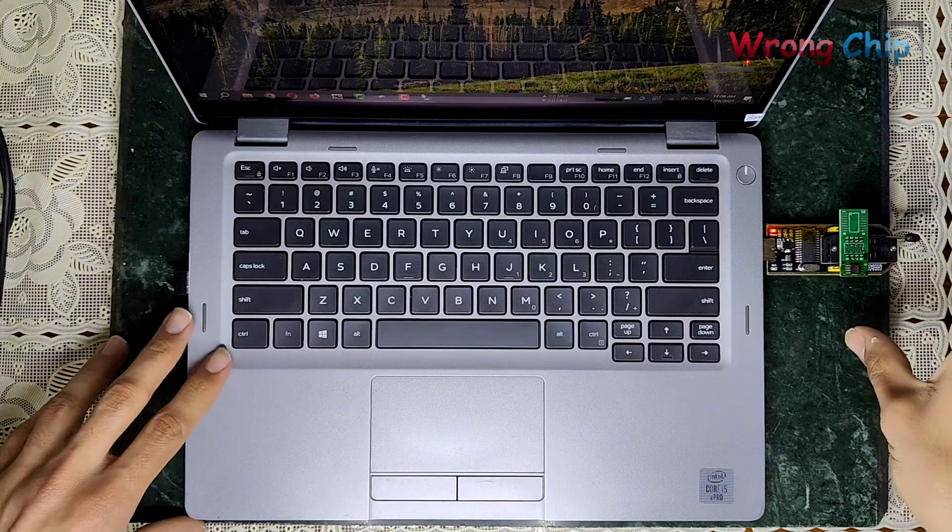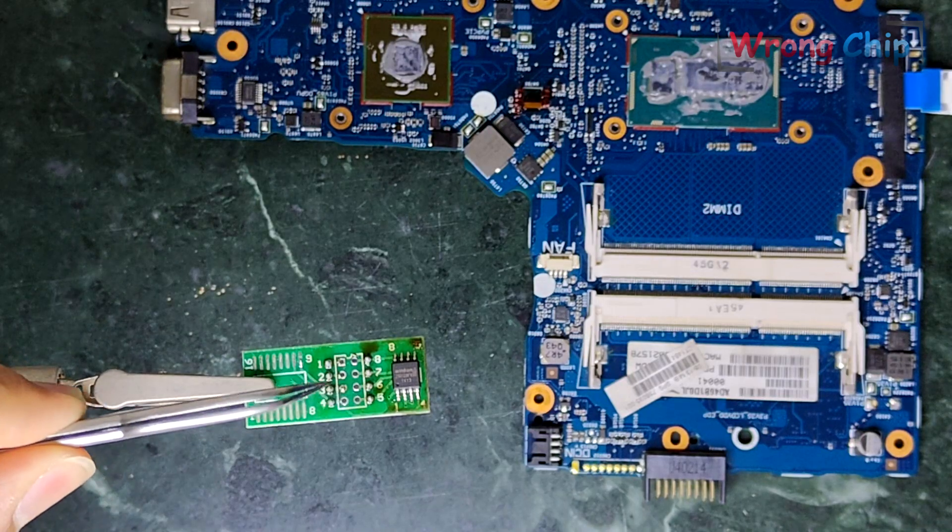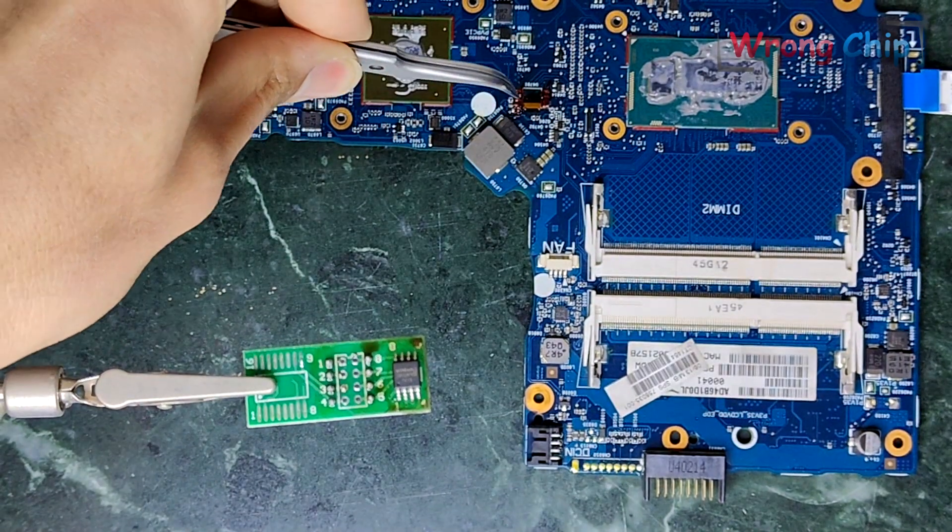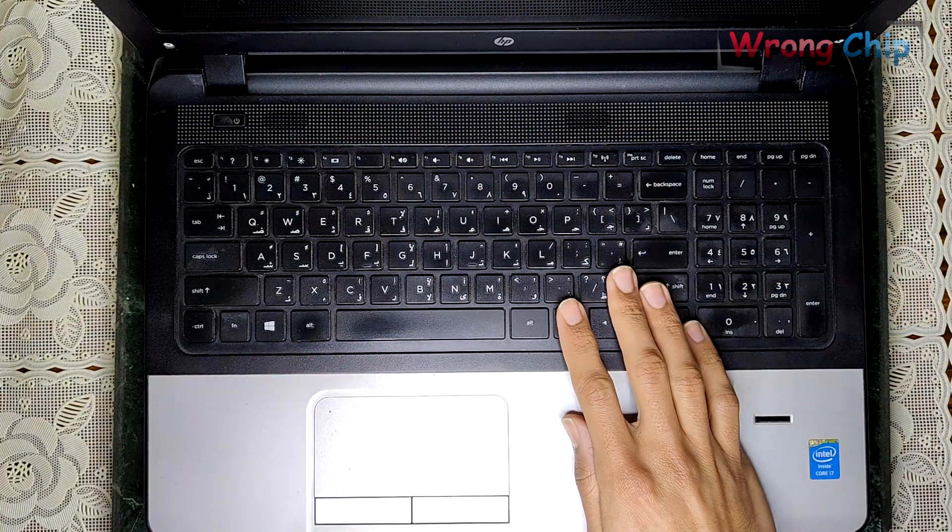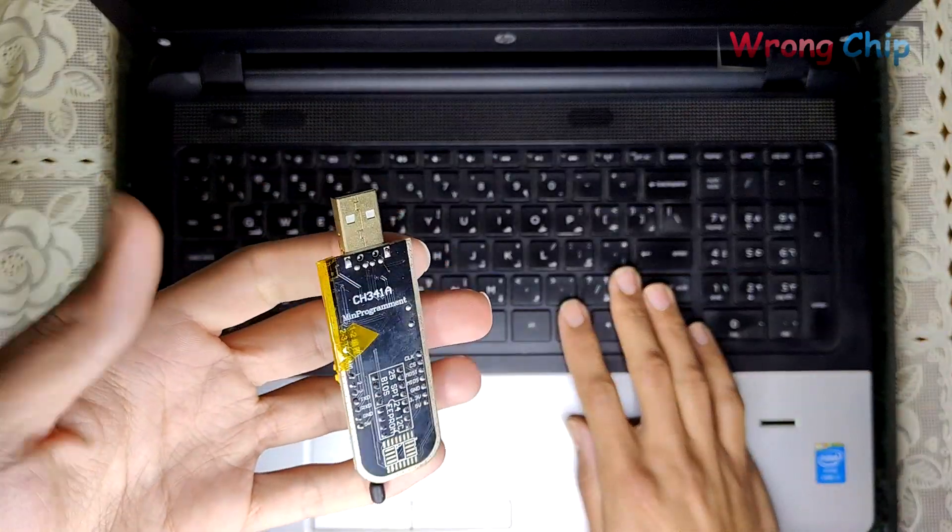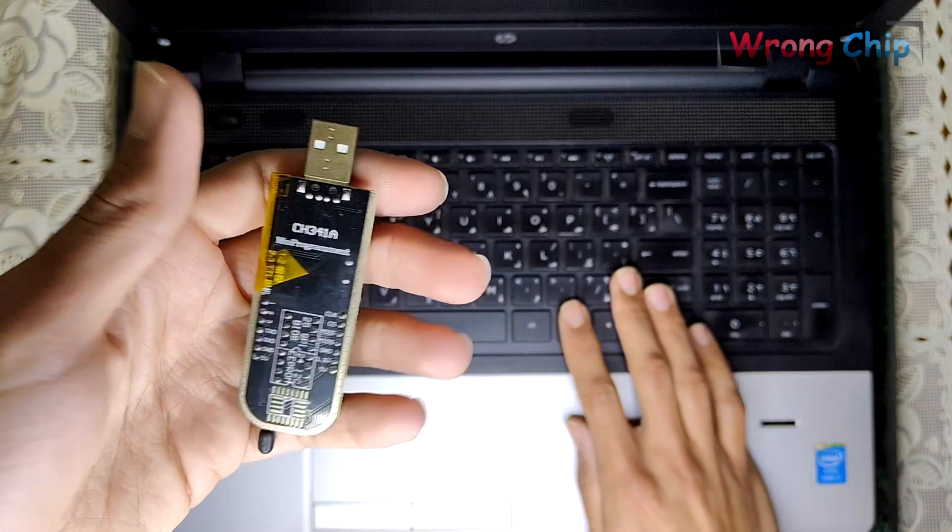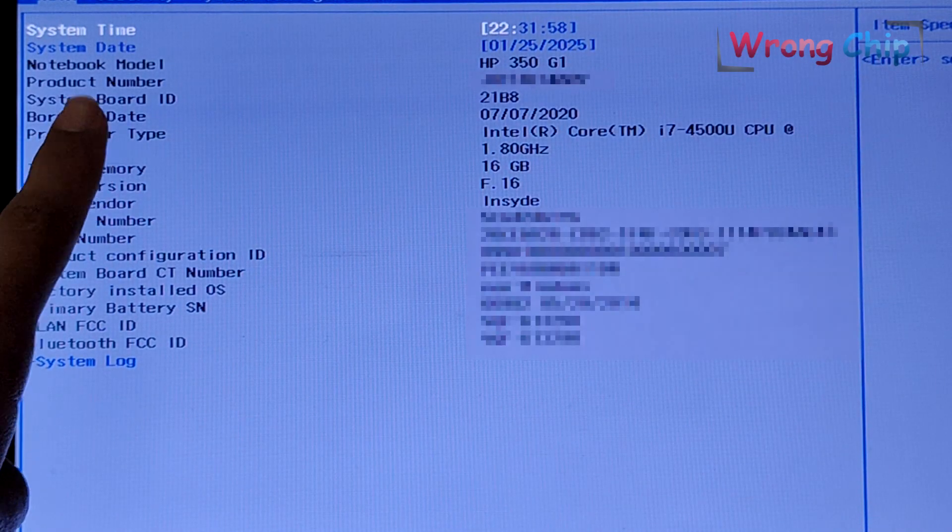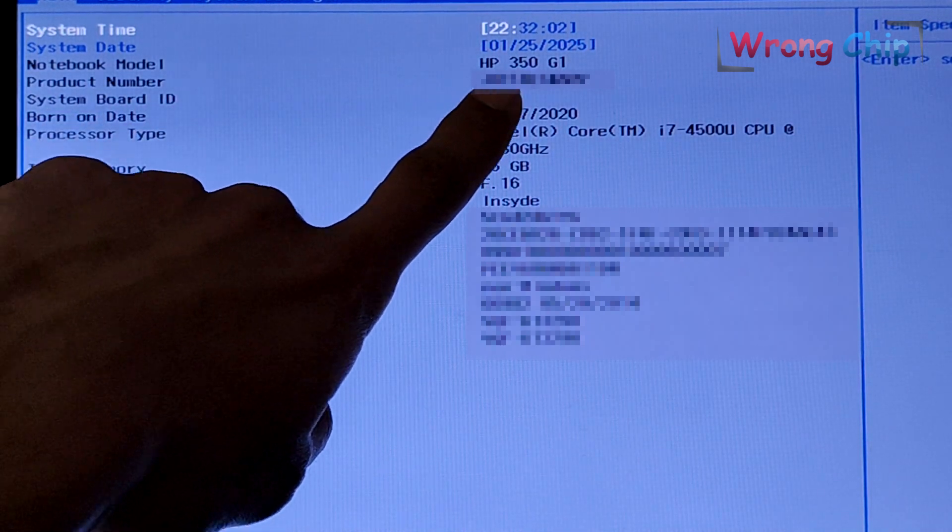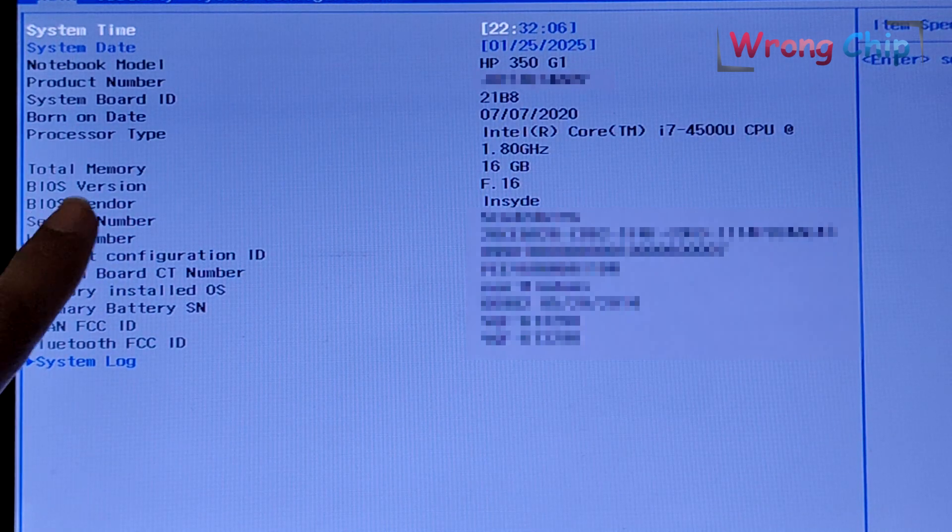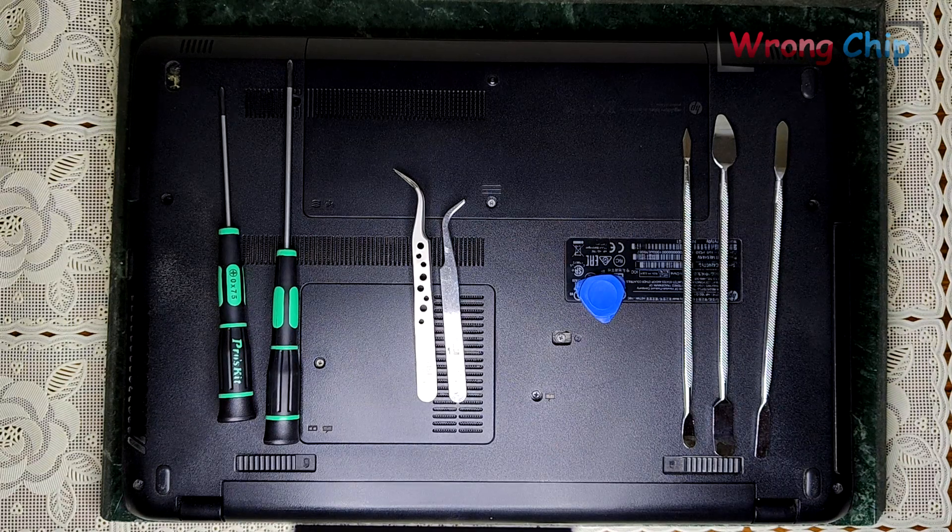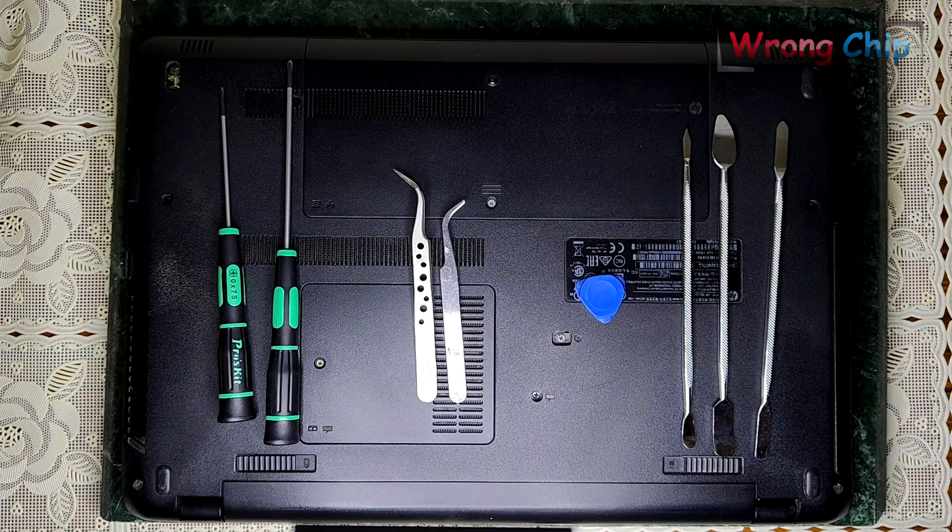As you can see, we already finished reading and writing. Now I have to desolder the chip from here and solder it there. Assalamualaikum, this is my old HP laptop and I want to downgrade the BIOS using CH341A programmer. So let's see how to do that. As you can see here, this is my model number, HP 350 G1, and BIOS version is F.60. I have to disassemble the laptop in order to reach the BIOS chip on the motherboard.